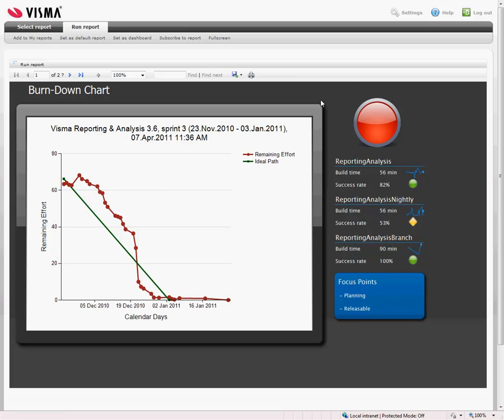In addition the KPIs that we have in this sprint was first of all this traffic light that is giving the status on our last build. We are using continuous integration. So that means that each time a developer checks in, the build is run, and all of our automatic tests are run on this build. We have a quite high code coverage, so that gives us a very good indication on the quality.